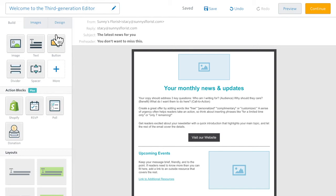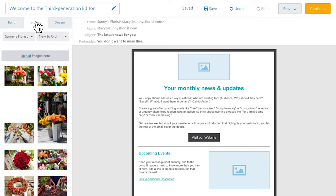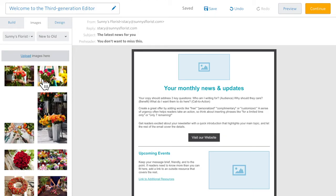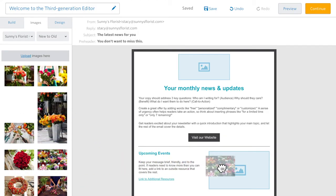The images tab gives you instant access to the photos you've uploaded to your account. Easily upload new images and drag any existing ones right into your template.